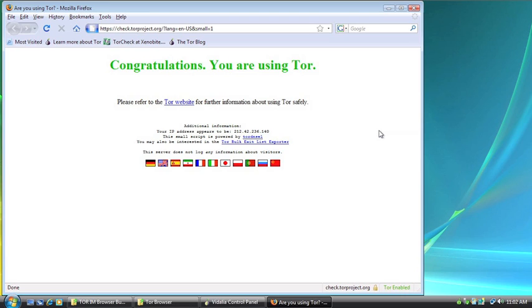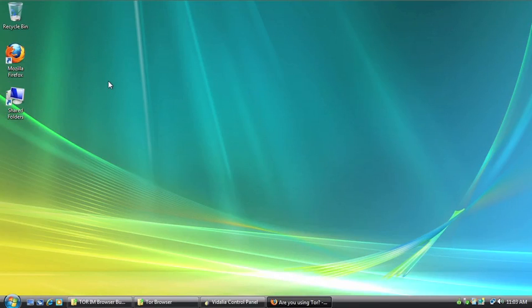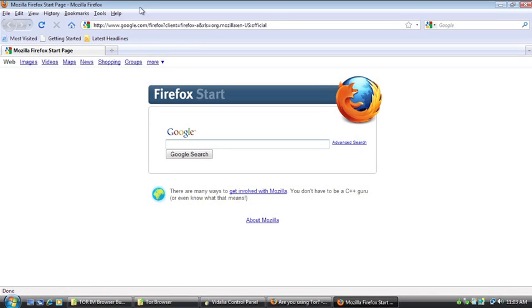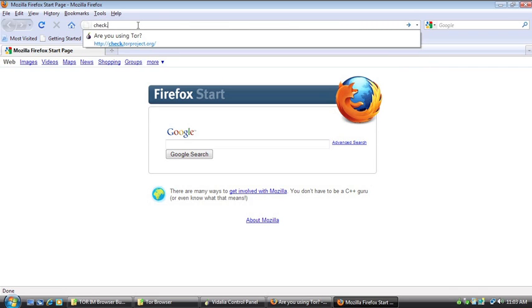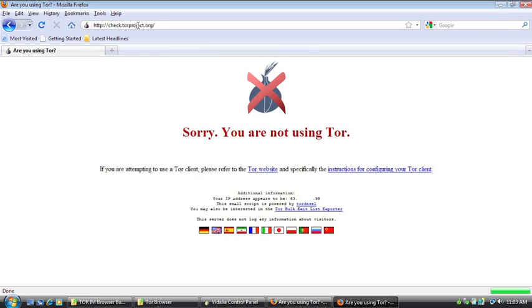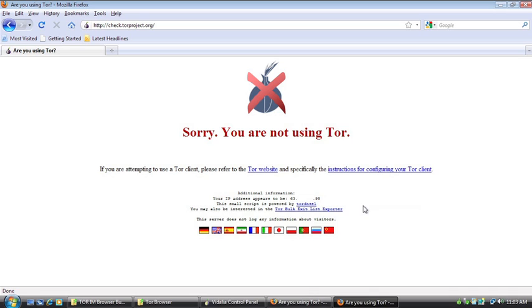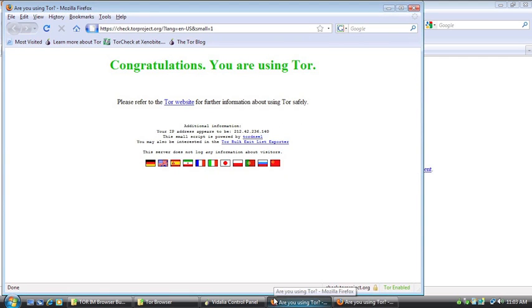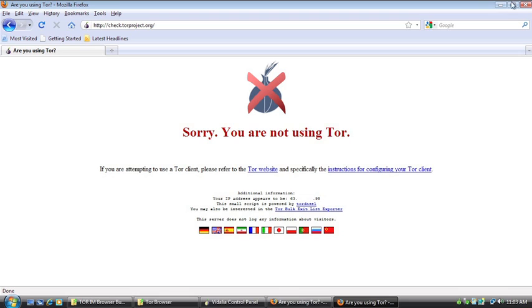But to show you how self-contained this program is and that it's protecting me as I surf the web, I'm going to show you check.torproject.org on my web browser that's actually installed on my computer, the one I use to download the software. So I'm going to open that up. I'm going to go to check.torproject.org. And as you can see in big red letters with the big X'd out onion, sorry, you're not using Tor. So with this, I'm not protected. And you can see here, oh, this actually is my real IP address. I could check that on my computer and it would be the same number. Now, obviously, because I'm trying to protect myself, I'm not going to show you my IP address. But you can see that the numbers don't match up with the numbers on the self-contained browser.